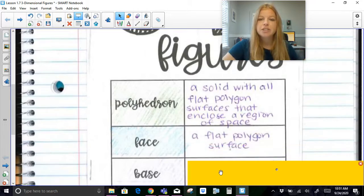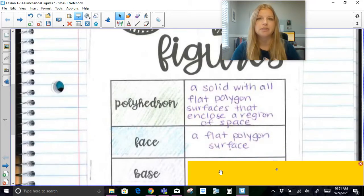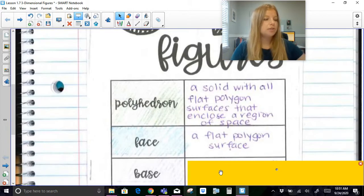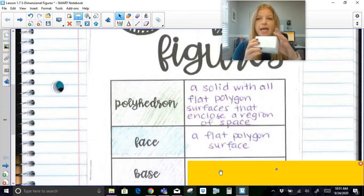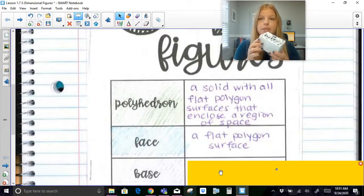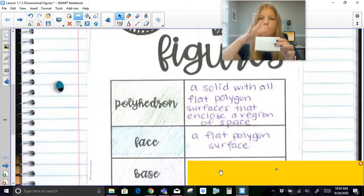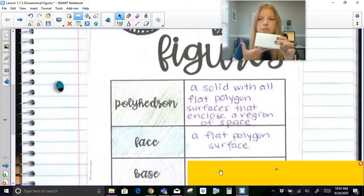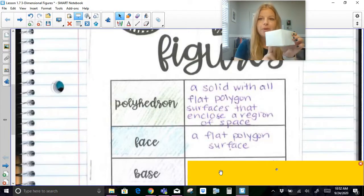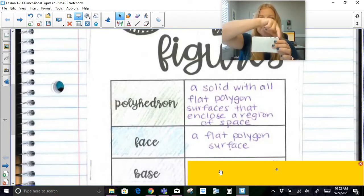The definition of a face is a flat polygon surface. When I look at a rectangular prism, you'll notice that I have 6 faces: 1, 2, 3, 4, the back, 5, 6.